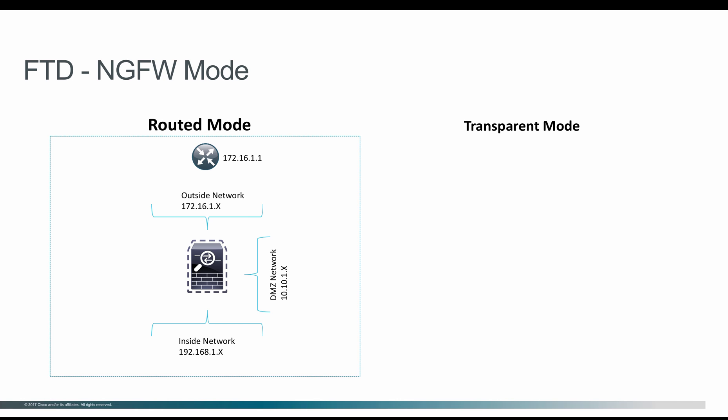passes through the Firepower Threat Defense, where you can create access control policies to inspect from Layer 2 to Layer 7.